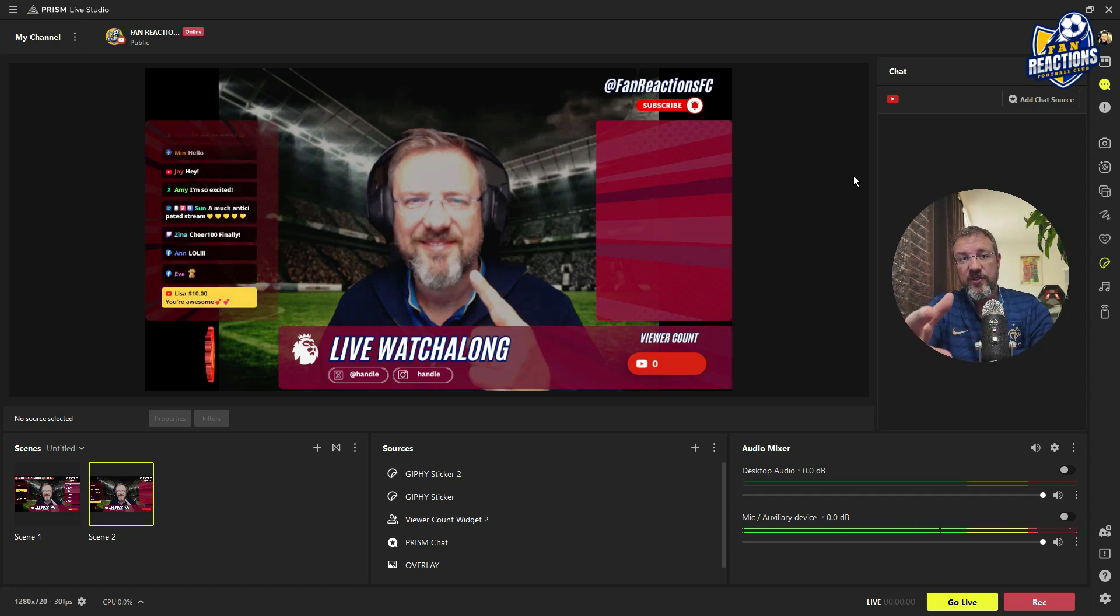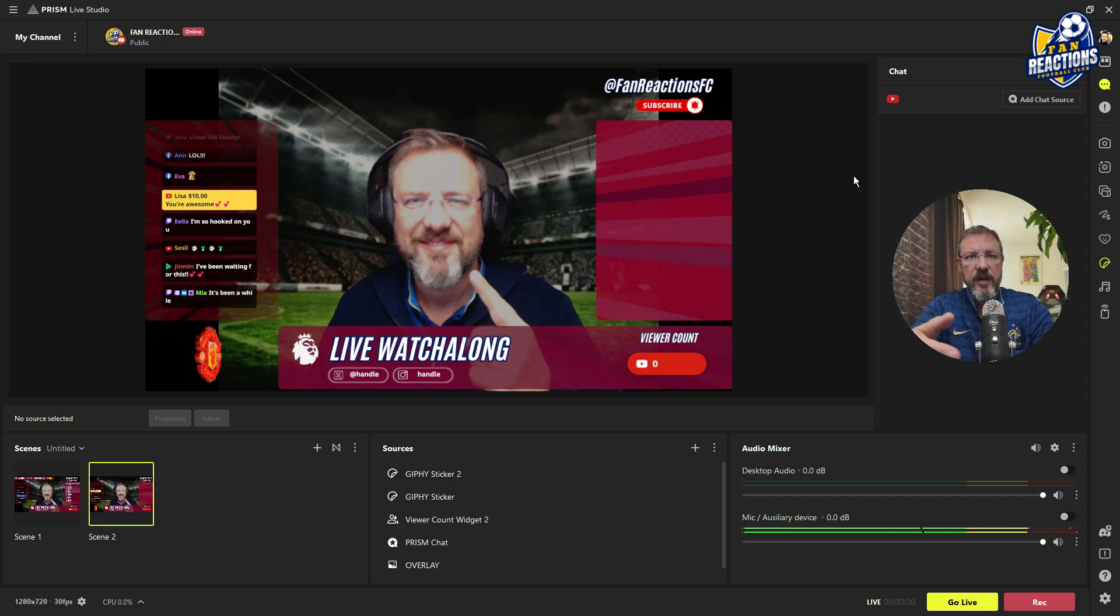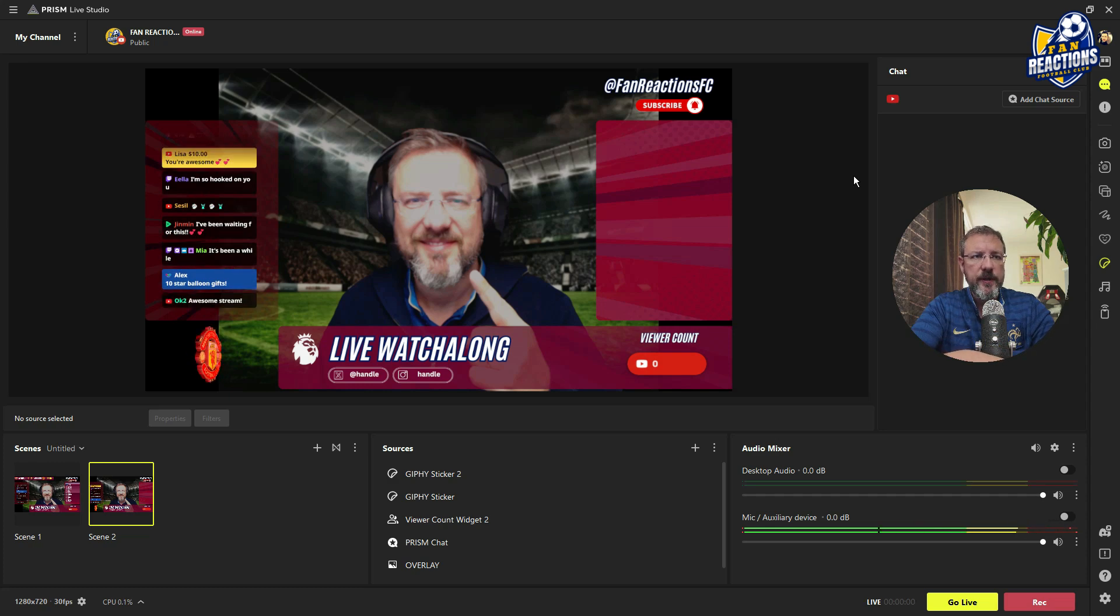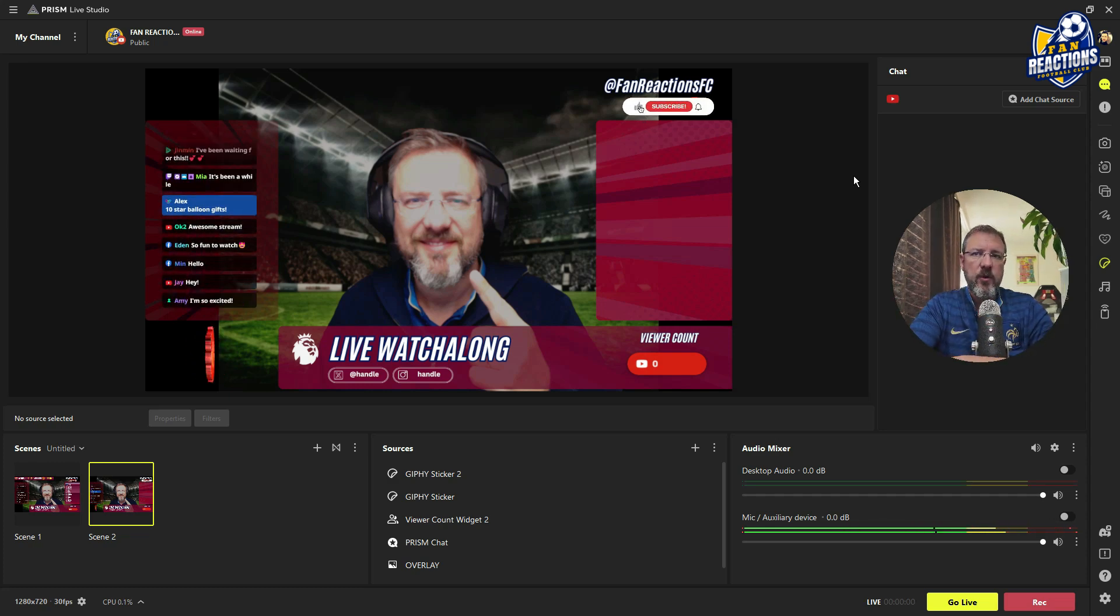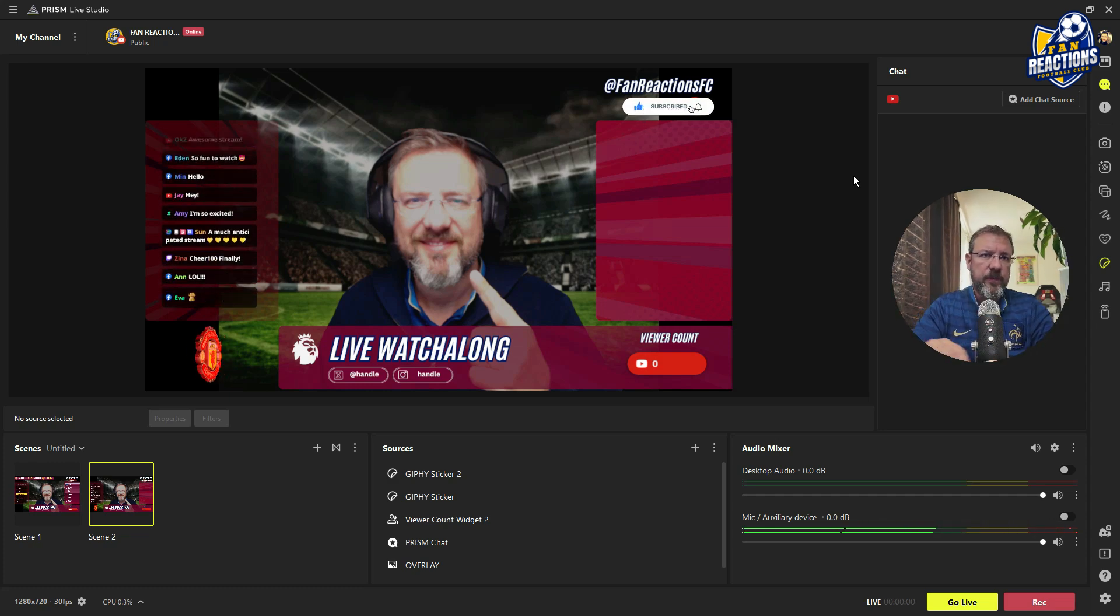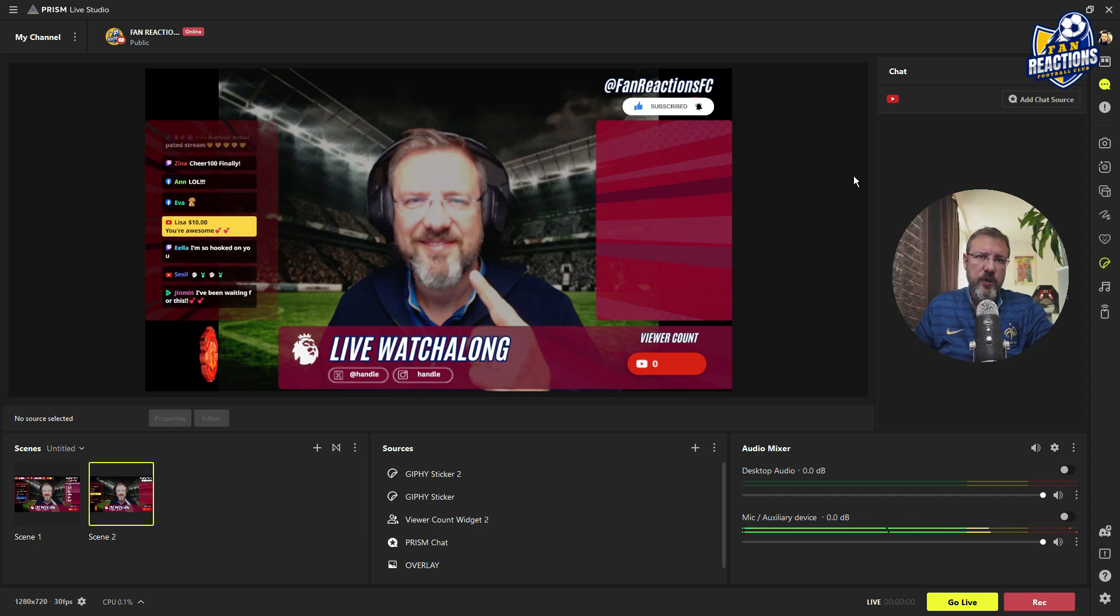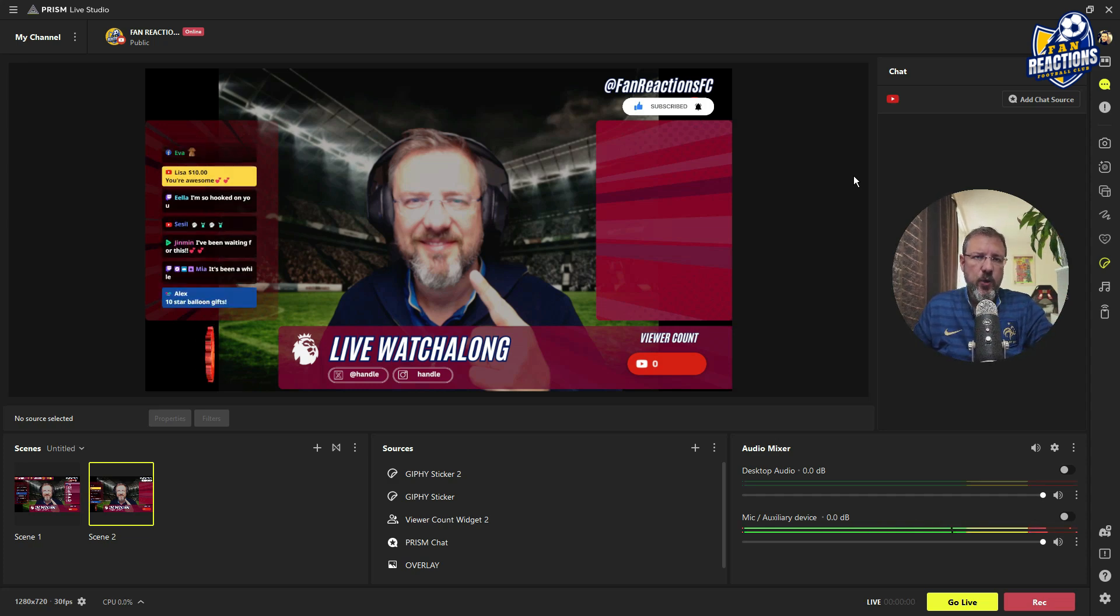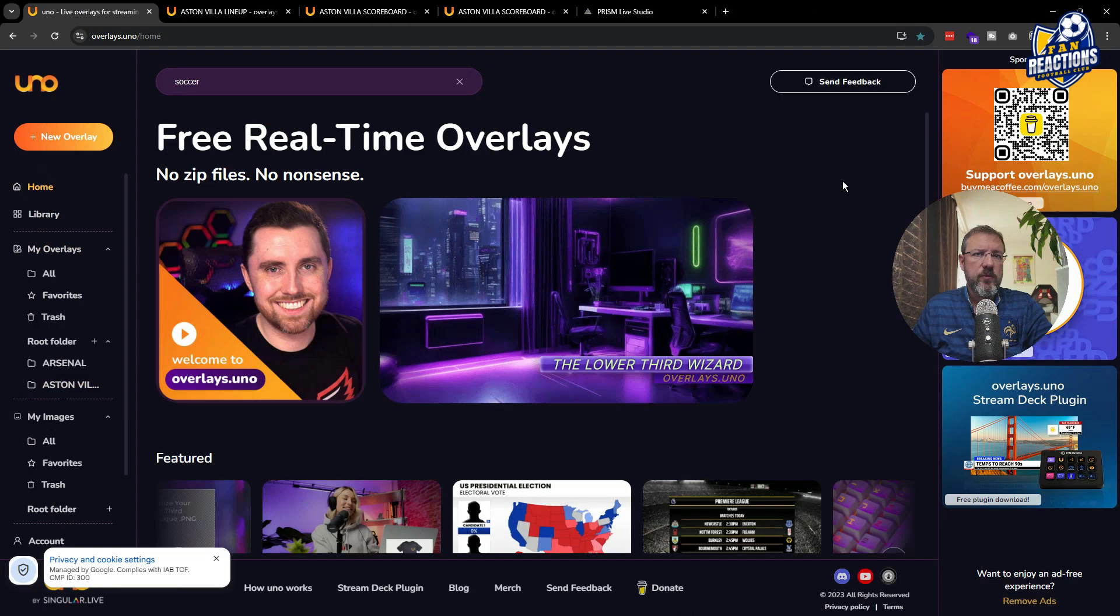But the two most important ones that are missing is the game clock and the scoreboard. And also the lineup, which is a separate one that is pretty useful. So let me jump back into UNO overlays and I will show you exactly how to configure it.